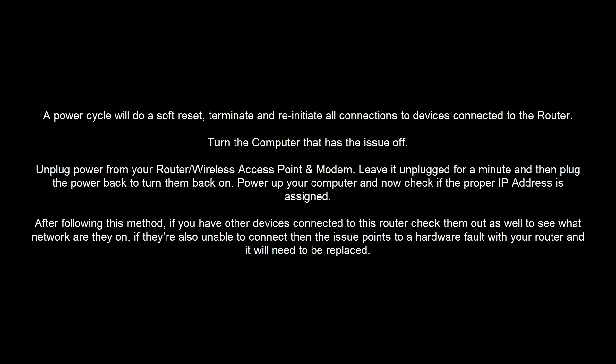Unplug power from your router or wireless access point and modem. Leave it unplugged for a minute and then plug the power back to turn them back on. Power up your computer and now check if the proper IP address is assigned.